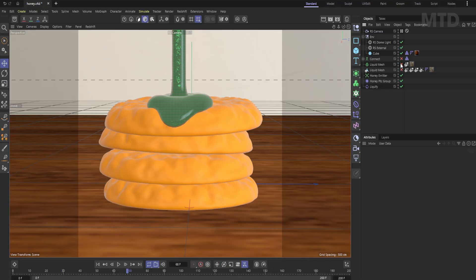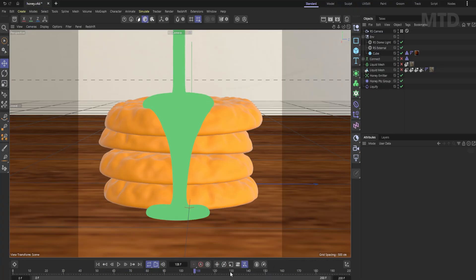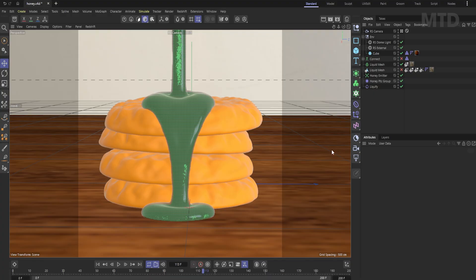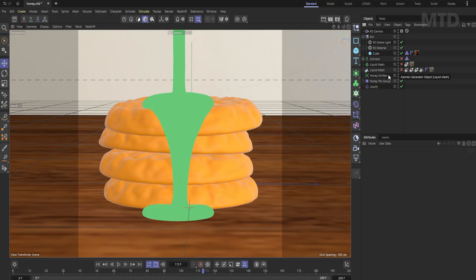So we have a honey simulation using the new fluid simulation system in Cinema 4D and we want to add bubbles into the sim. Here is the cached mesh for the fluid. And this is the cached particle sim.